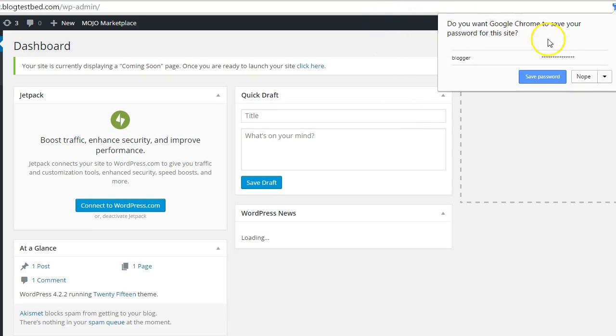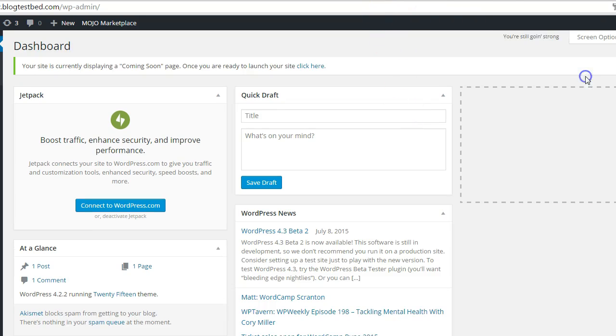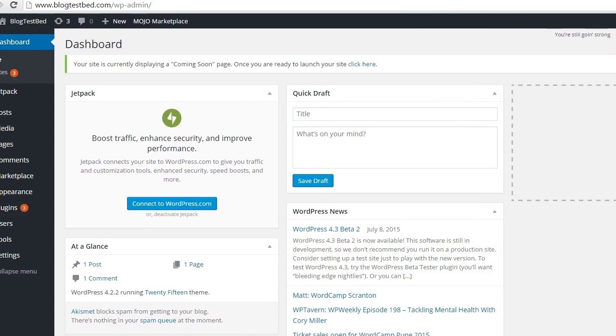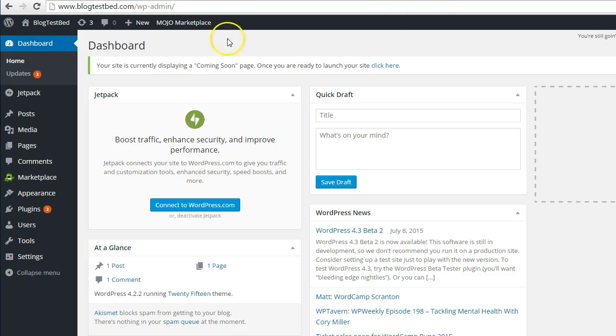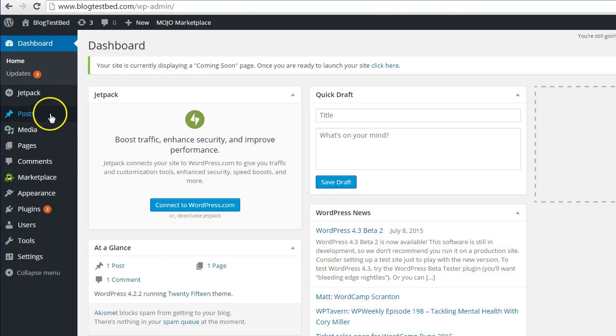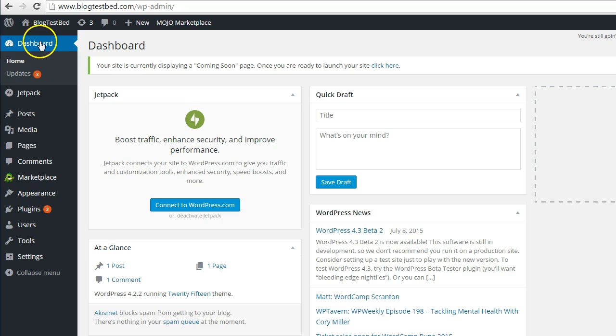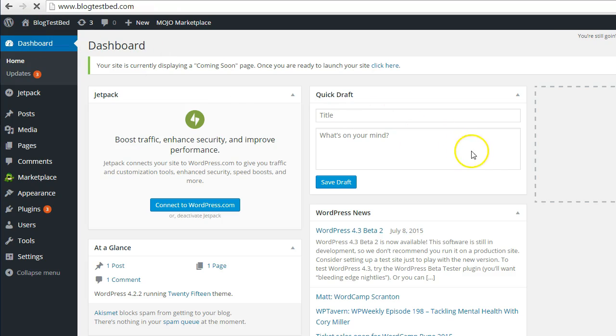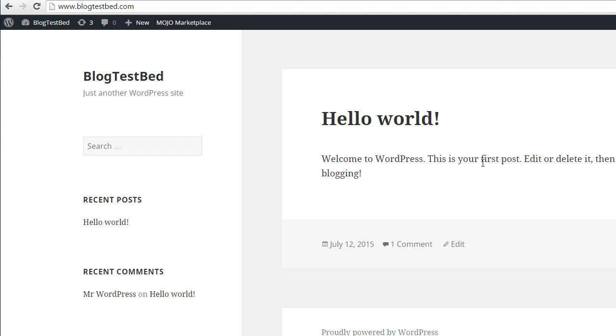And there we go. We've created our first blog. And there's the control panel for WordPress. It may or may not be familiar to you. I'll just quickly visit the site so you can see what it looks like in the front end. And there we go. We've got the hello world.